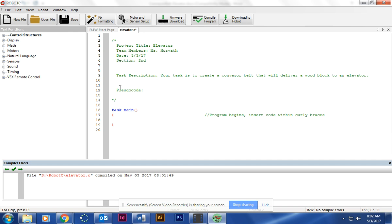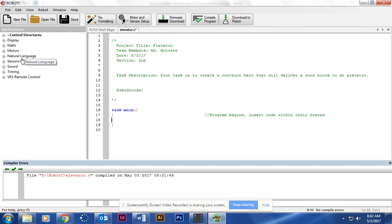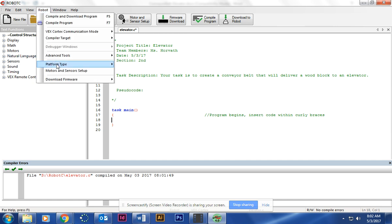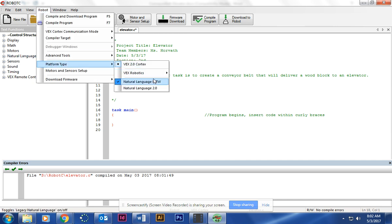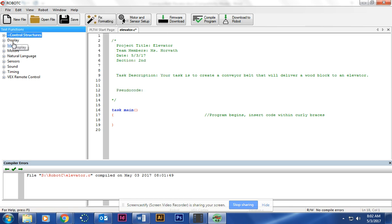Pseudo code, don't worry about that right now. Then we're going to go and add the repeat forever section. That's going to be found within control structures. But if you don't see Natural Language already there, go ahead and go to Robot, Platform Type, Natural Language PLTW. I've already got it selected.